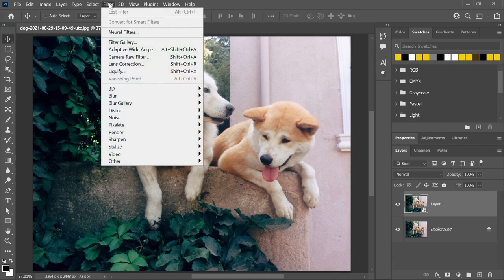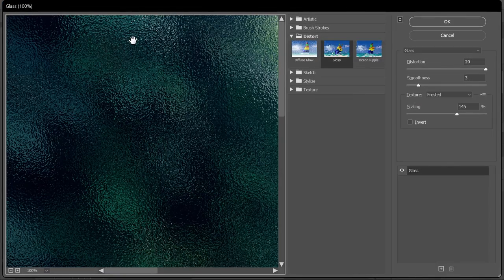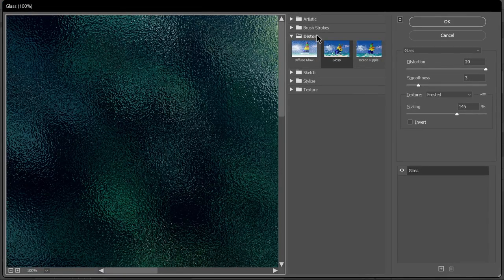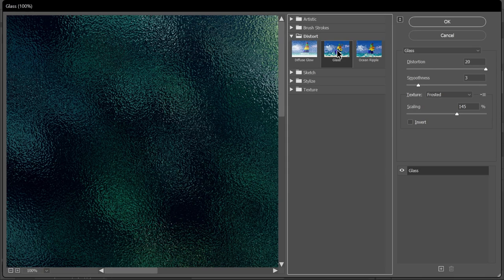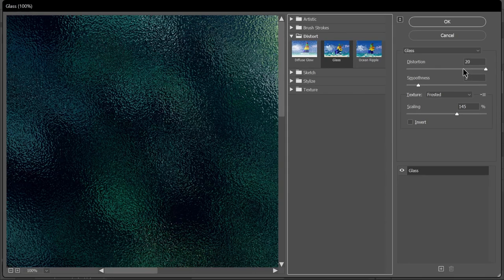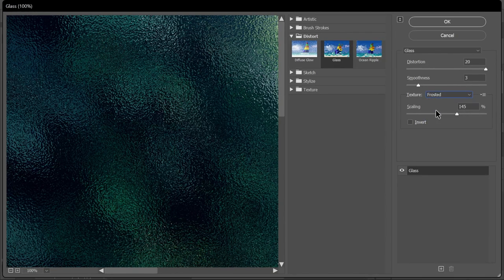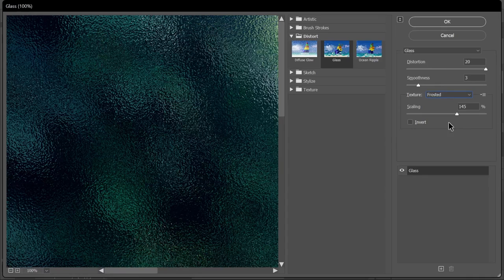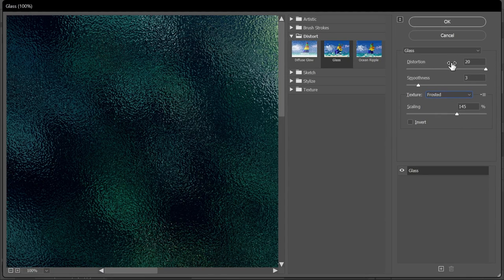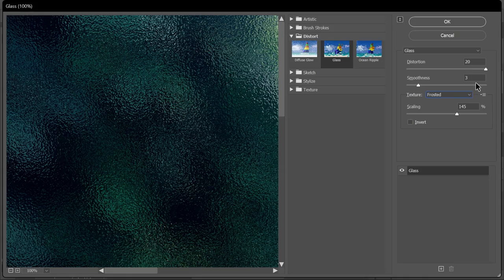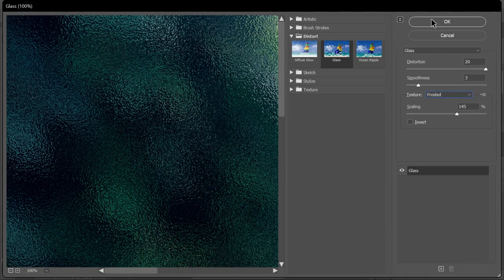Now go to Filter, Filter Gallery. Under Distort, select Glass. And on the right, let's set the texture to Frosted and play with these sliders to adjust the distortion, smoothness, and scaling. For this image, I'll set them to 20, 3, and 145, and then click OK.